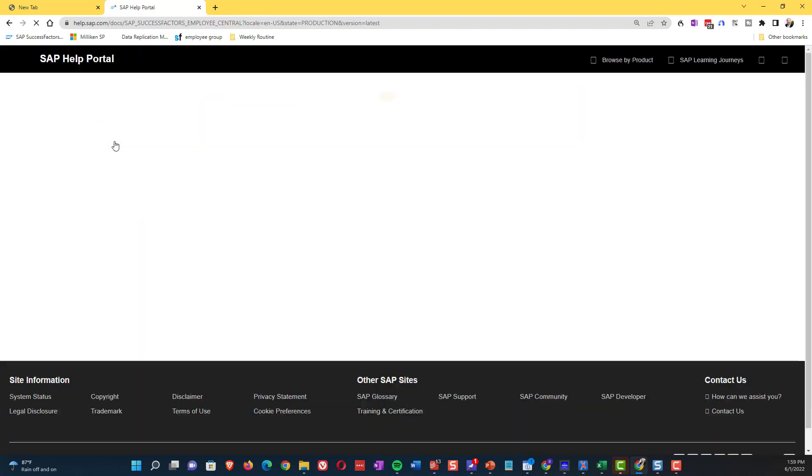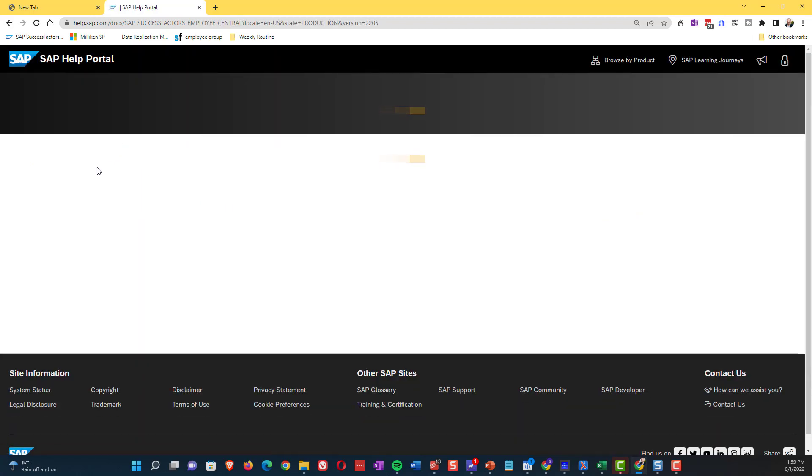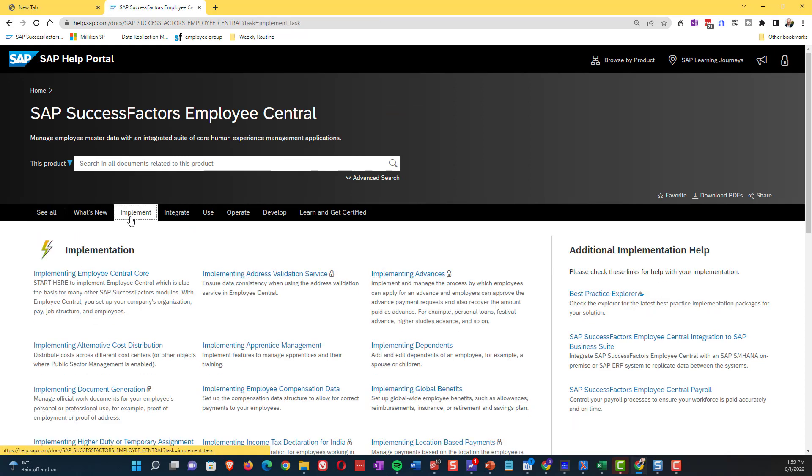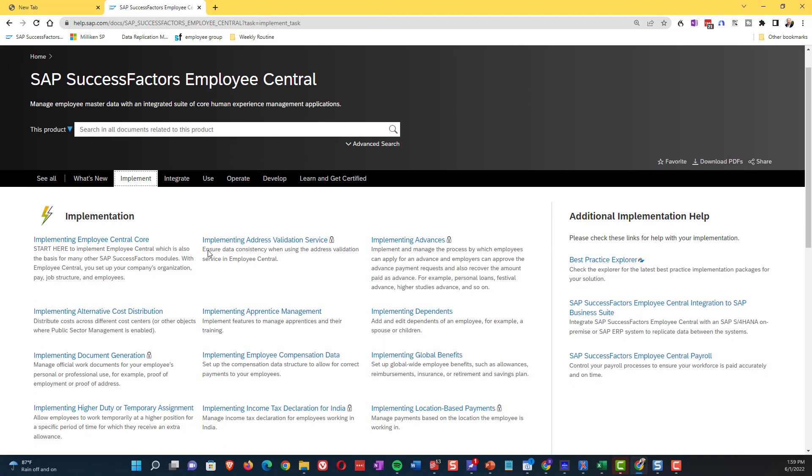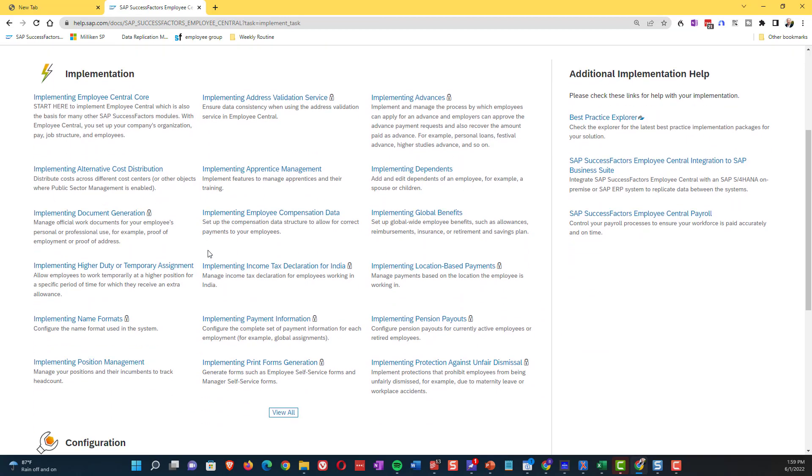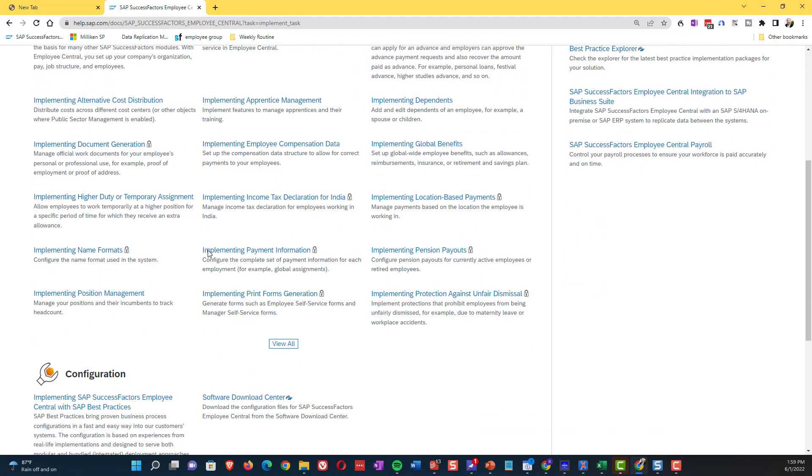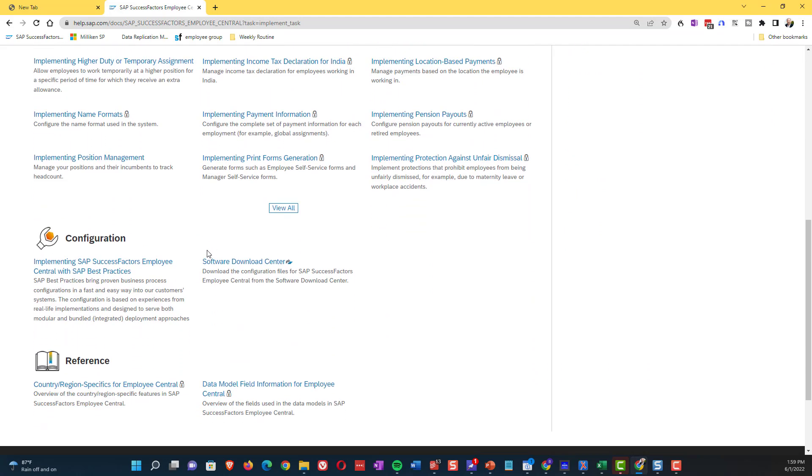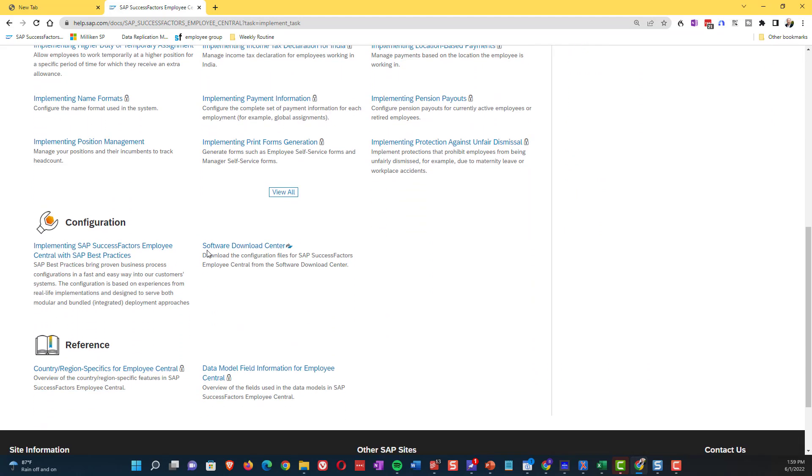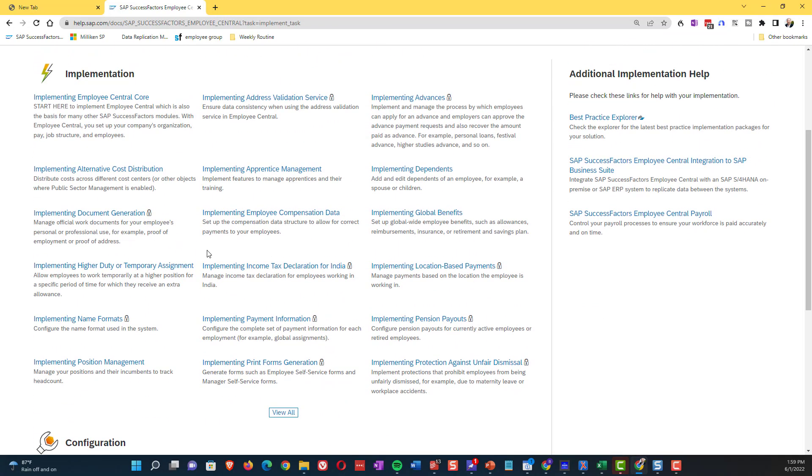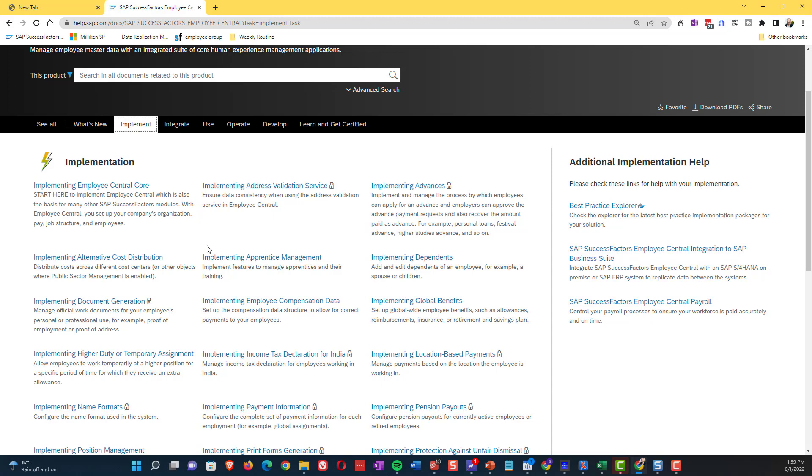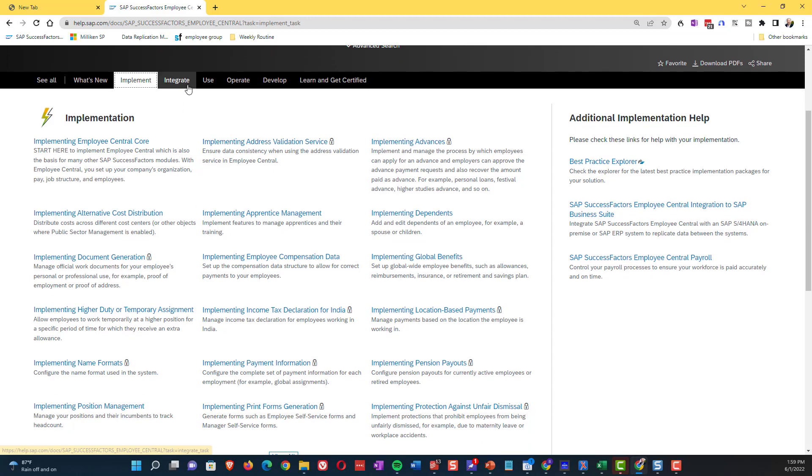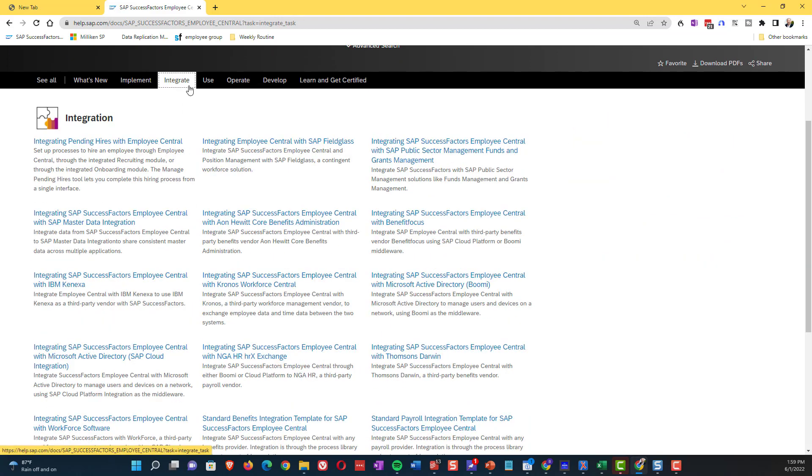So I'm going to just navigate here, show you what this looks like. I'm going to drill into success factors, employee central. And then from here, I'm going to the implementation tab and from the implementation tab, I can get to a whole bunch of different guides. They have to do with - there's the core one, there's one for payment information, there's one for workflow, continue to workforce management, you name it.